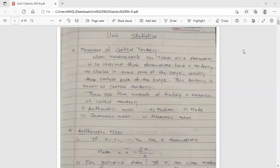Hello dear students, this is your engineering mathematics three lecture. Today's topic, we are going to start the third unit: statistics. It is the application of mathematics. The first concept in statistics is measures of central tendency. When measurements are taken on any experiment, it is observed that observations have a tendency to cluster in some part of the range, usually the central part. This tendency is known as central tendency.